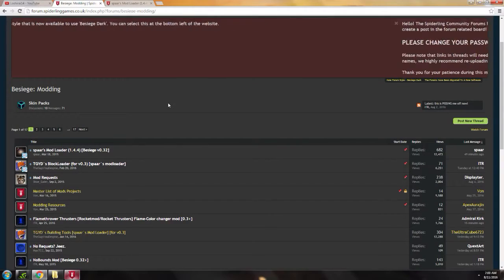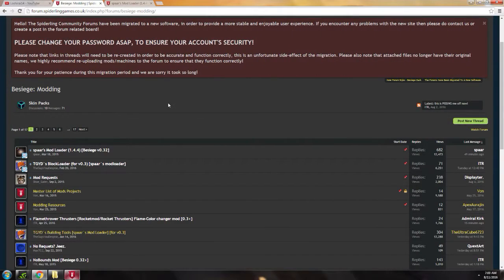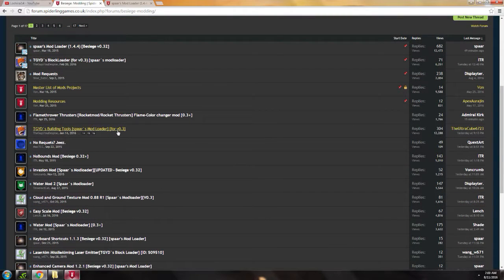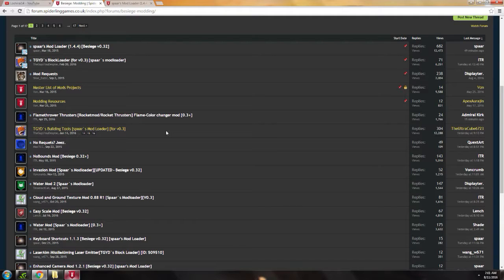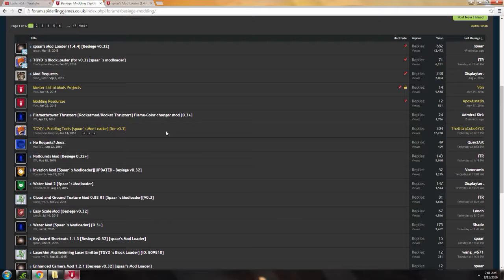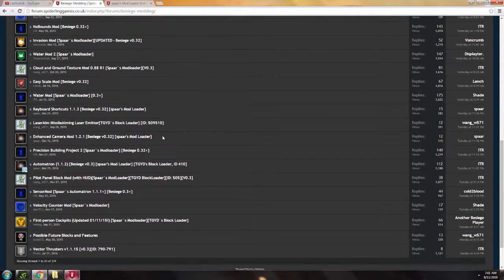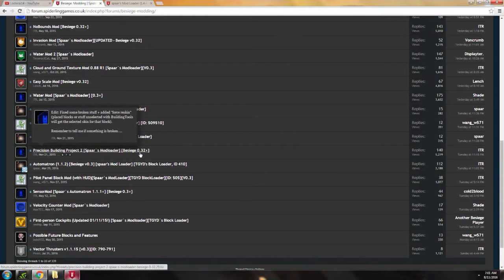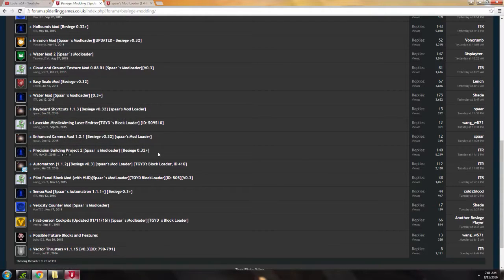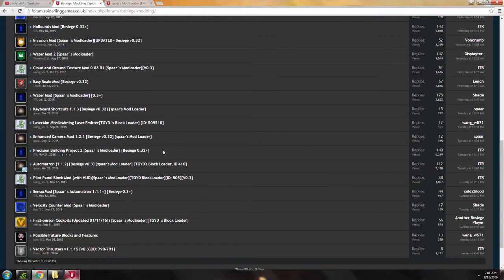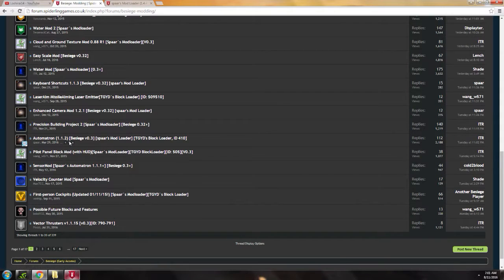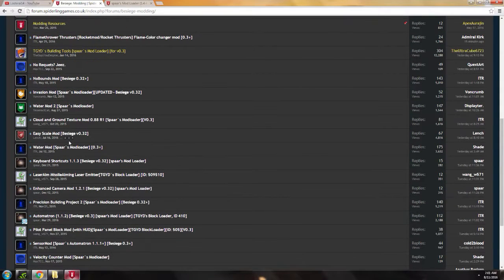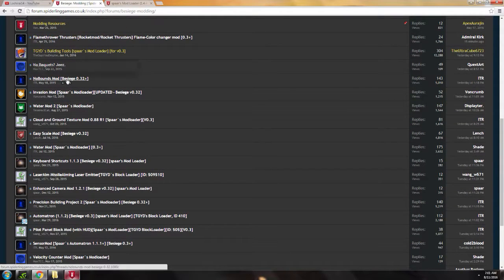Now I'm going to show you my three most recommended mods. The first one is Building Tools. This lets you move blocks, rotate, duplicate, even load multiple machines in one simulation. The next one is Precision Building Project 2. This lets you scale blocks. That's what I use it for. I don't have any other uses for it.